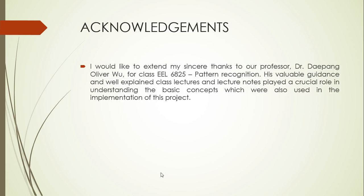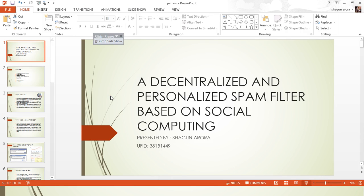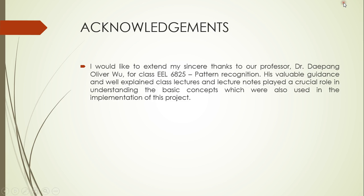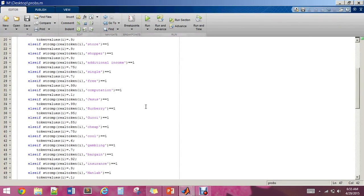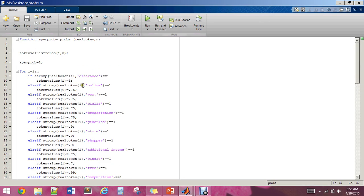Now I would like to go to the code written in MATLAB, which I extracted from the public domain. Here is a keyword list of 40 different words that have been assigned token values depending on how likely they are to occur in a spam mail. For example, the word 'shopper' has a very high probability, as compared to something like 'clearance' which has a low probability.